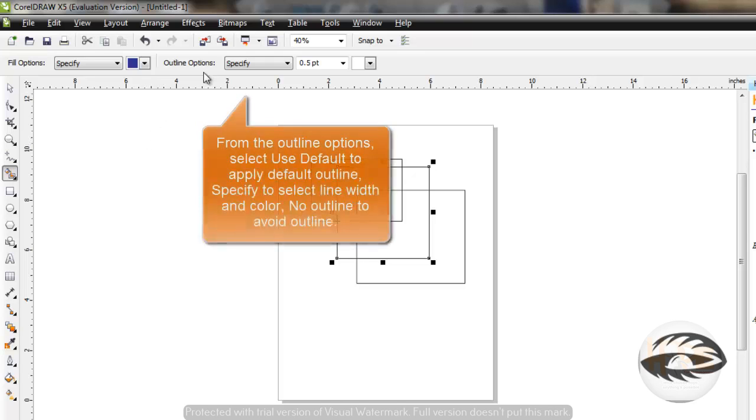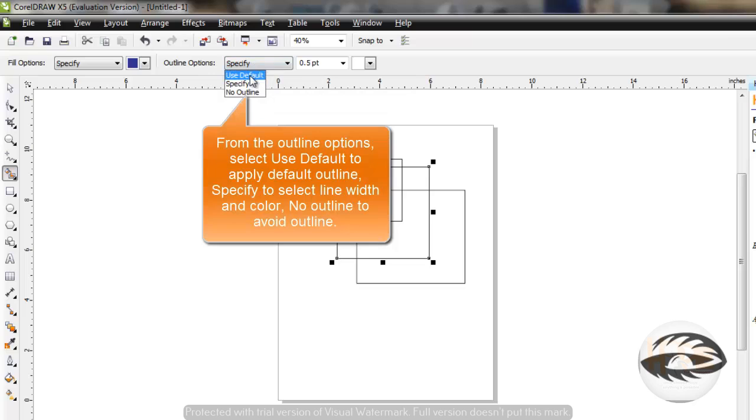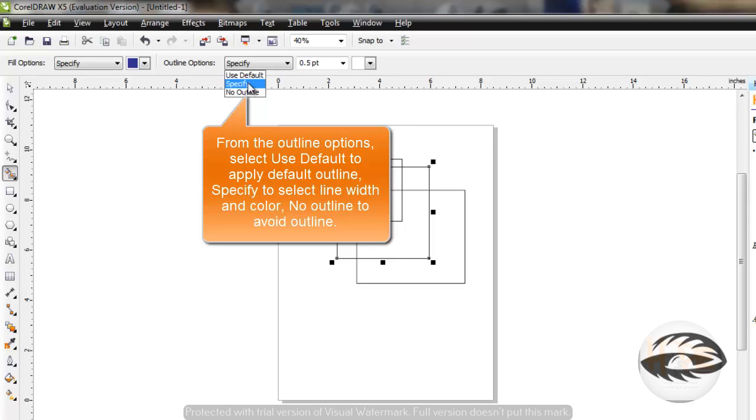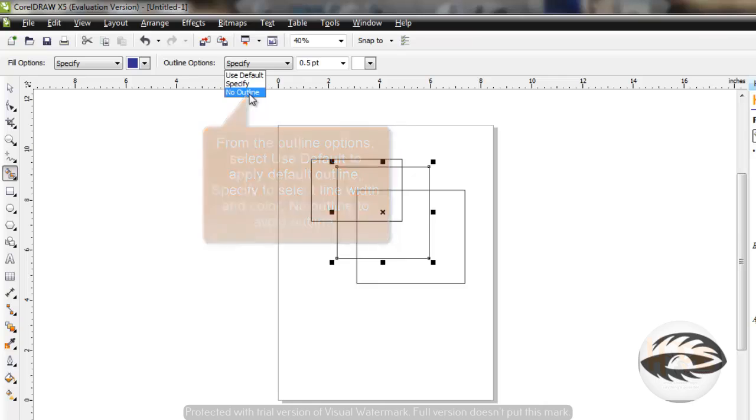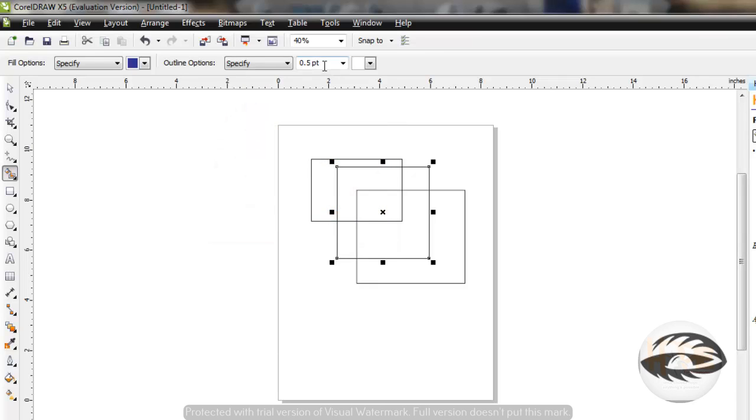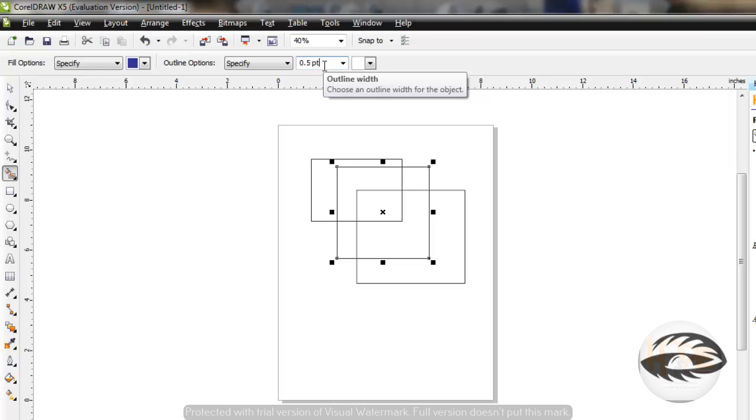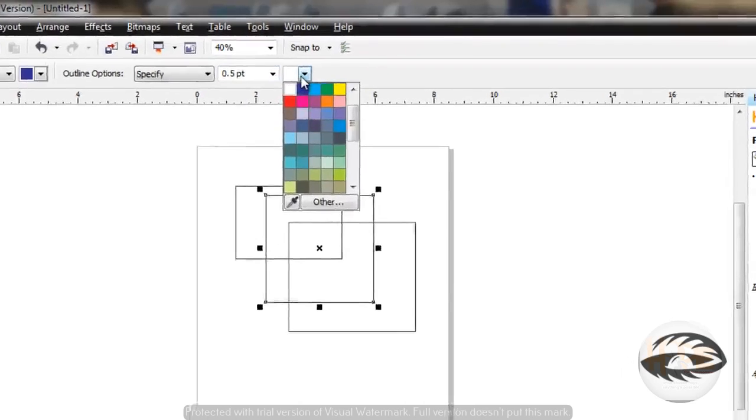From the Outline Options list box, choose Use Default to provide default outline. Choose Specify to choose Line Width and Line Color. Choose No Outline to provide no outline to the area. Specify the Outline Width and Outline Color.